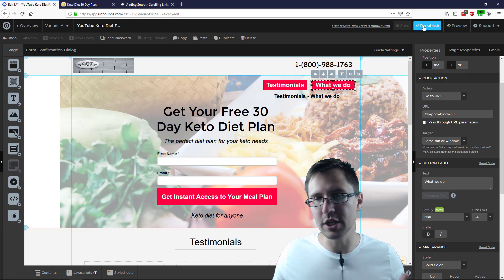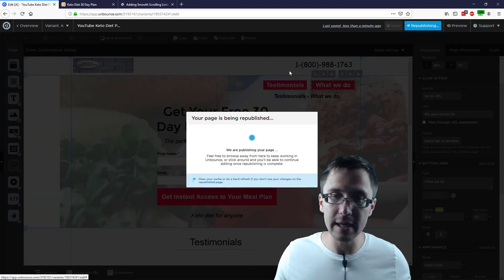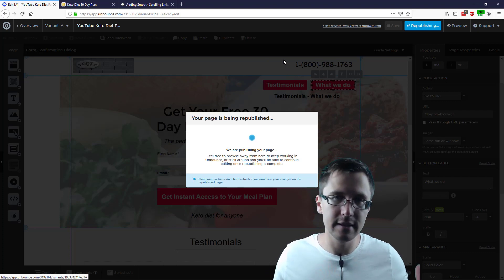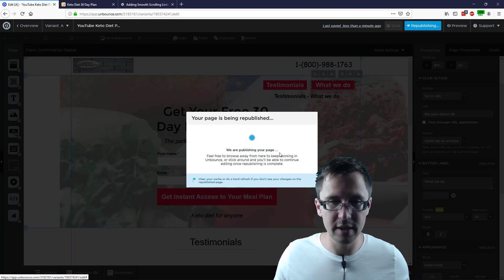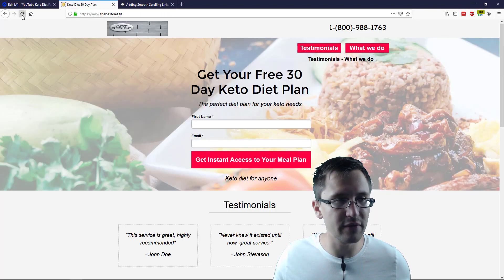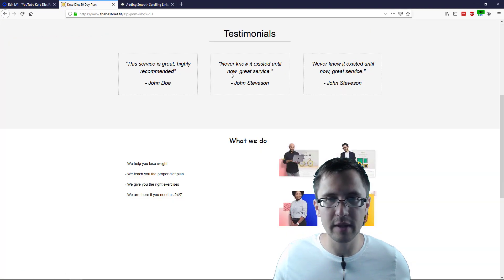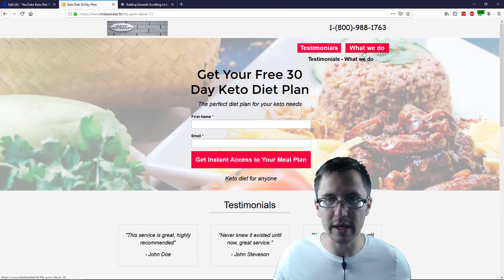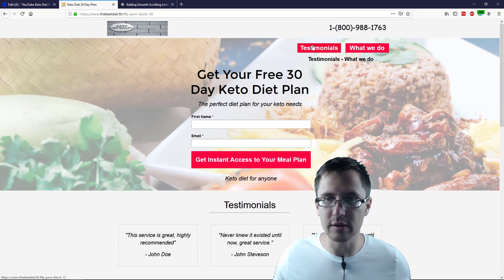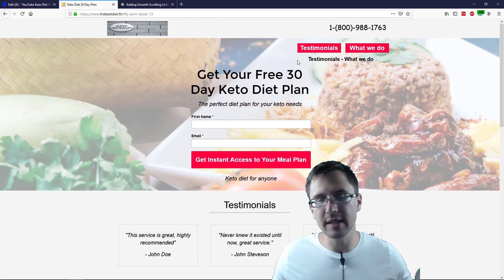Let's republish the page and see what this looks like step by step. I'll refresh this page, and now when I click on testimonials I instantly go to the bottom — right there. As opposed to before, it wouldn't do anything.